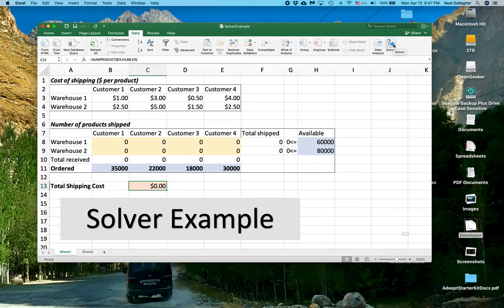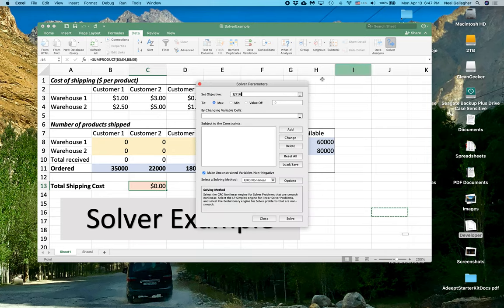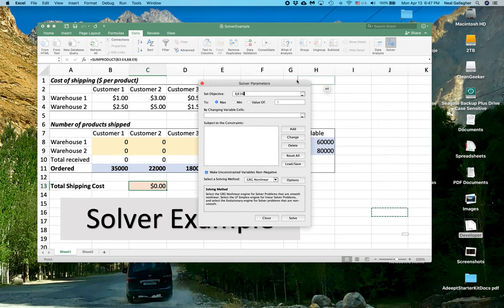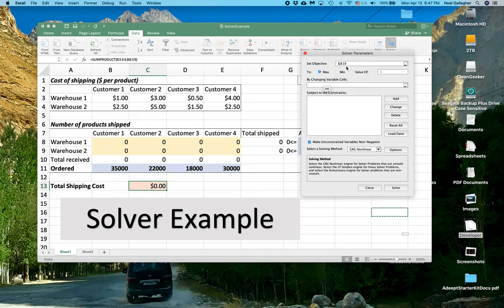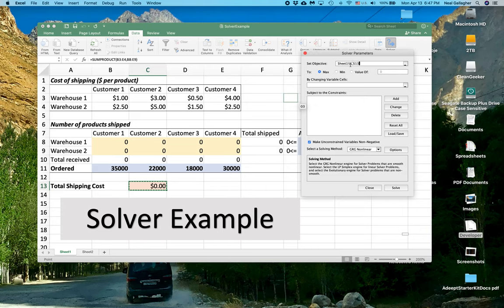So I click on Solver here, and the first item right up here is the objective. The objective is the number we're trying to minimize, and in this case we're trying to minimize what's in this cell. So that's C13 and we're trying to minimize it.